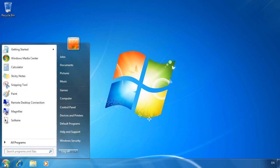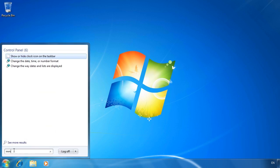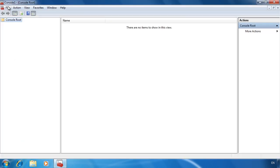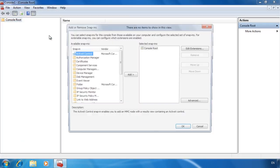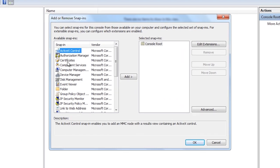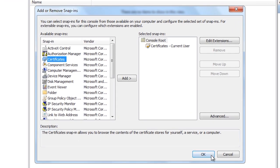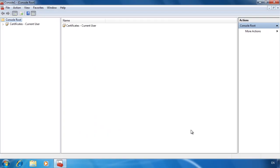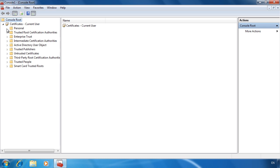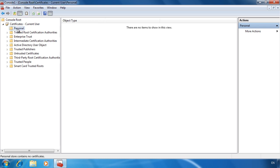First of all, I will open MMC from the Start menu. From here I will add the Certificates snap-in. When you encrypt your first file, an EFS certificate is created automatically. Since no files have been encrypted on this computer, when I open the Personal folder under Certificates, there are no certificates present.